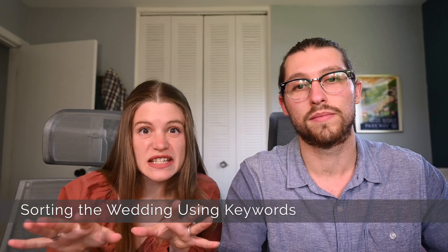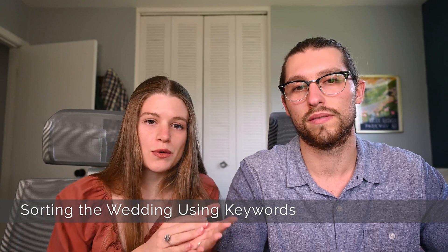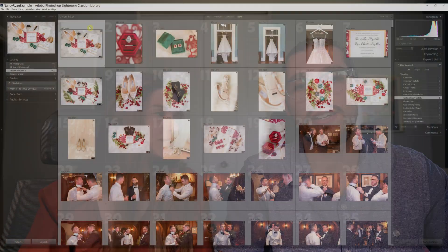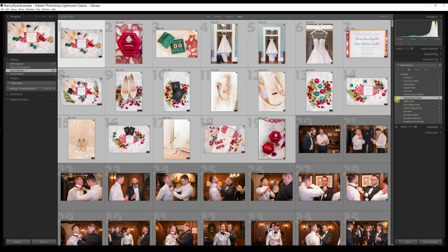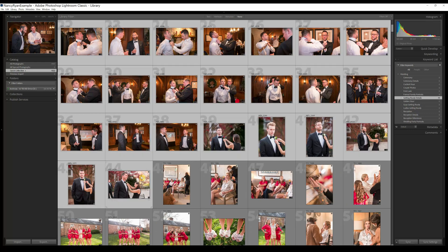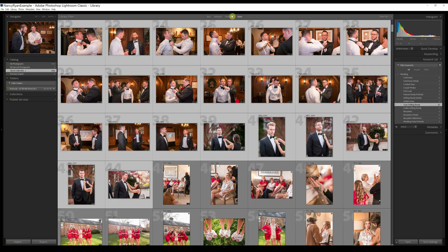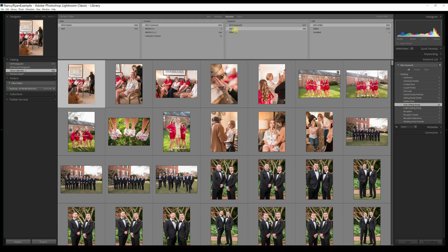This next part is where the secret really comes into play. Before we get to culling or editing a wedding day, we spend about 15 to 30 minutes doing a very quick keyword sort of the entire wedding day. We have about 15 different keywords to break up a wedding day into smaller chunks — getting ready, first look, and cocktail hour are just a few examples. While viewing the entire wedding in grid view, we select big chunks of photos from the same part of the day and use the keyword tab on the right of the screen to assign keywords. You can also use the metadata tab at the top to make the process go even more quickly.